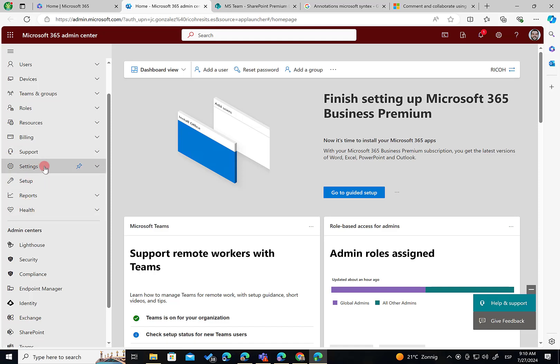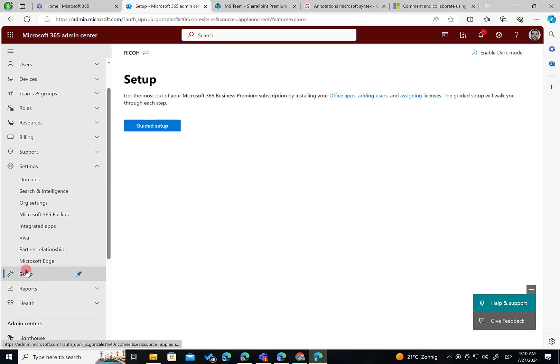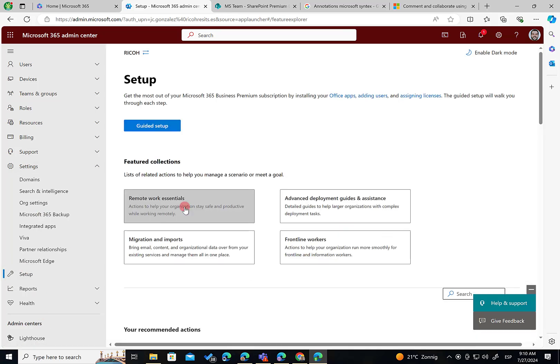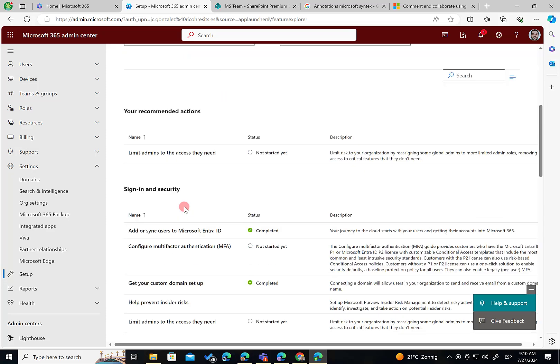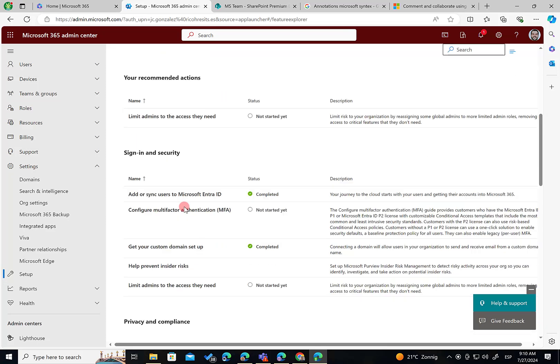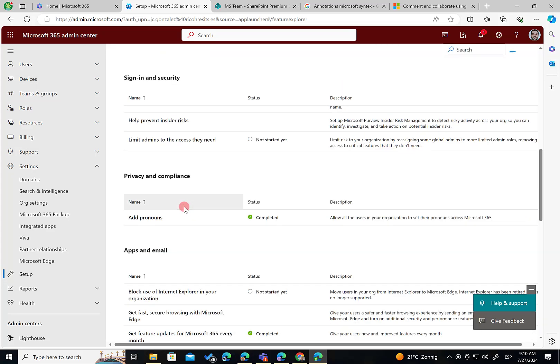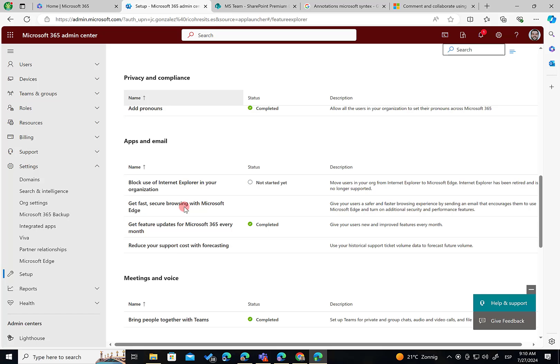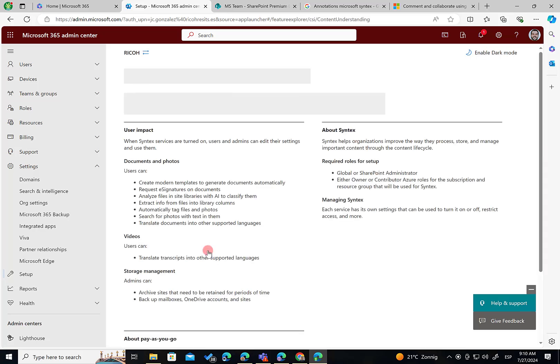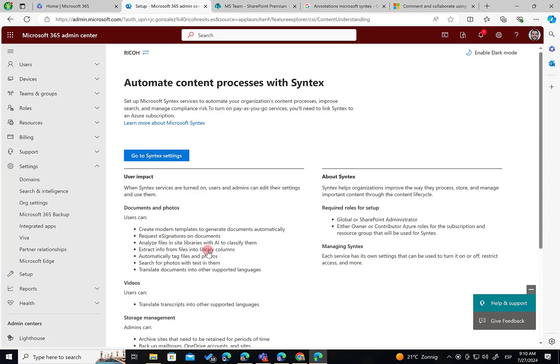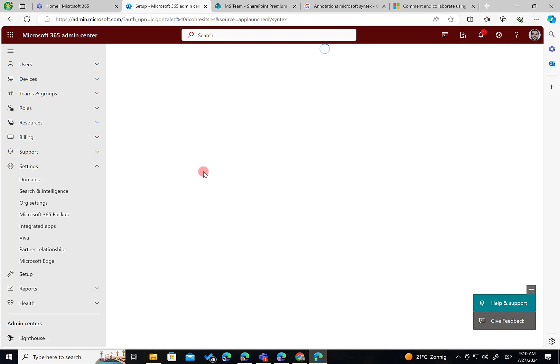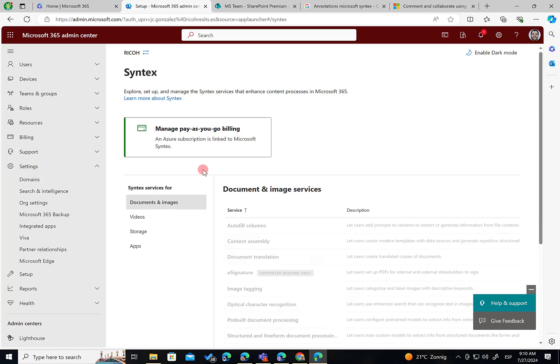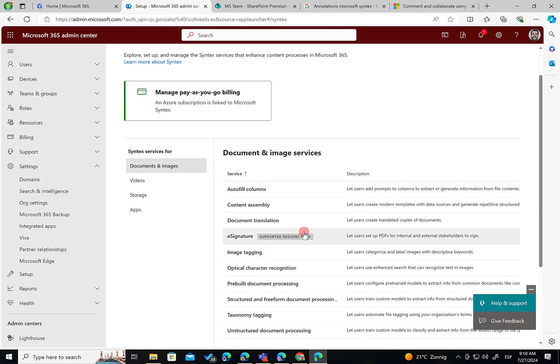So if I go to Settings, sorry, I go to Setup. And then I look for the specific area or section where I can configure SharePoint Premium experiences, file and content is called. I can click on Automate Content Process with Syntax. And as you can see here, those are some of the features that are available on the Pay-as-you-go mode. So if I click on Go to Syntax Settings, just to remember you how this works.